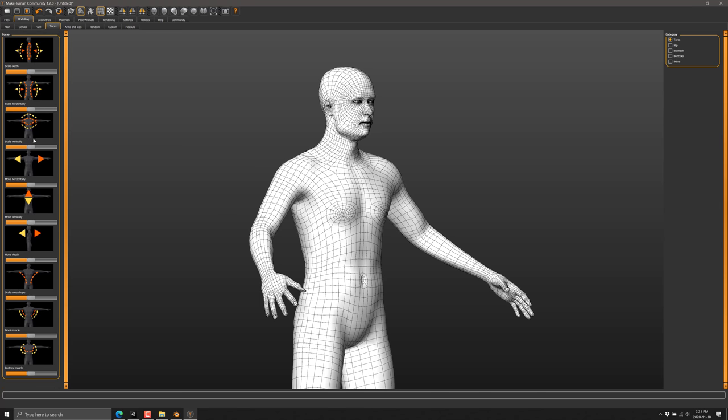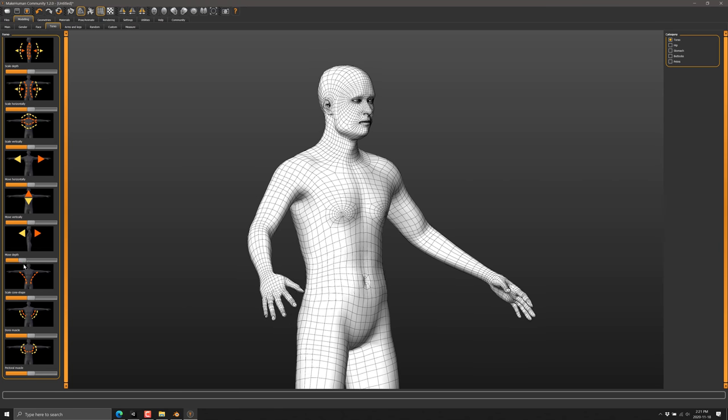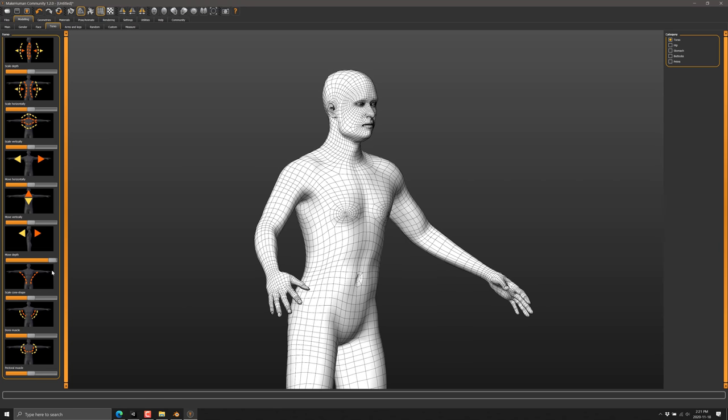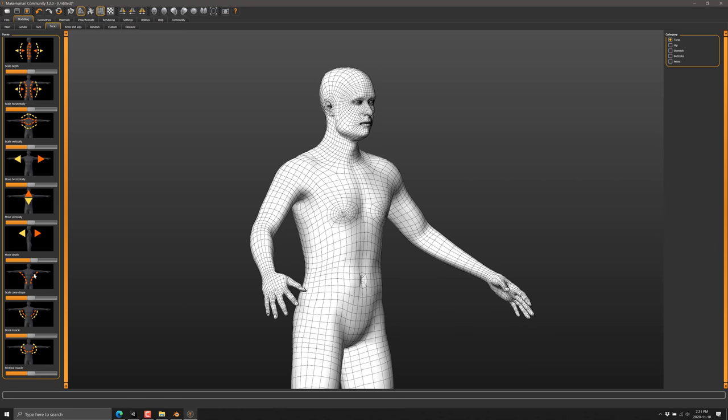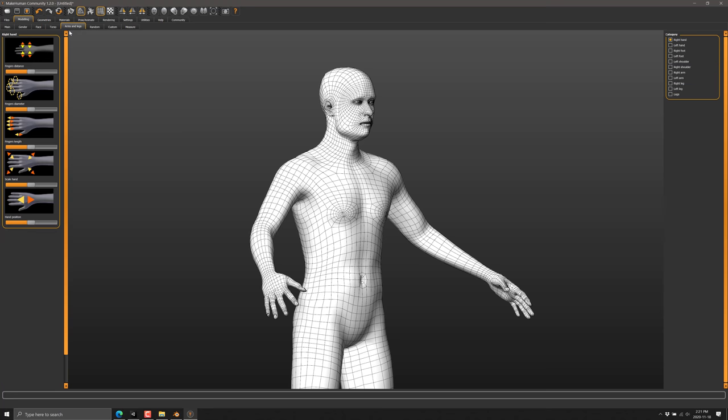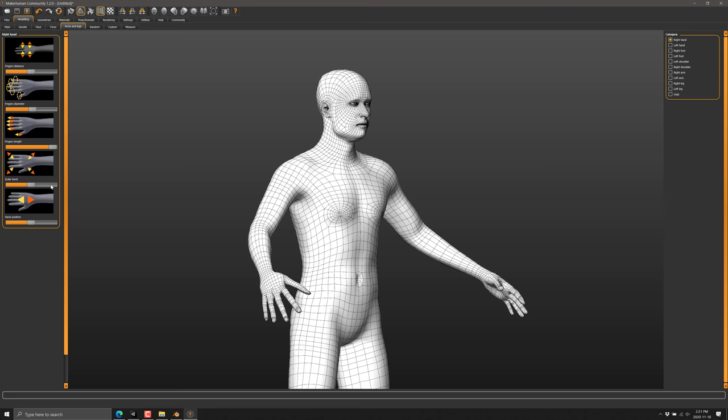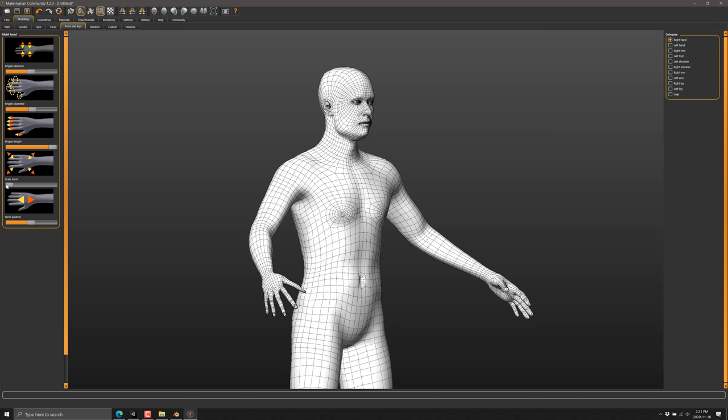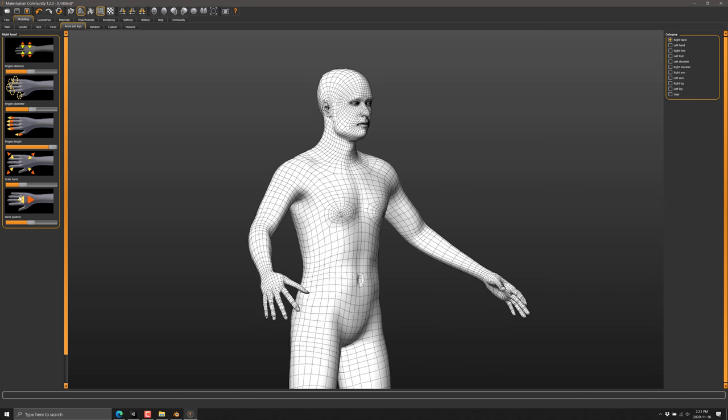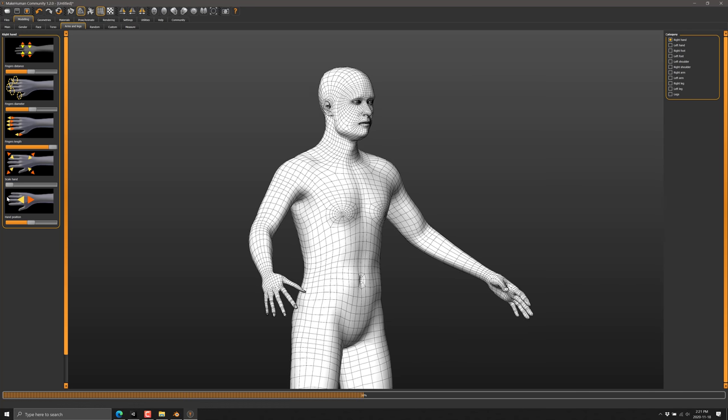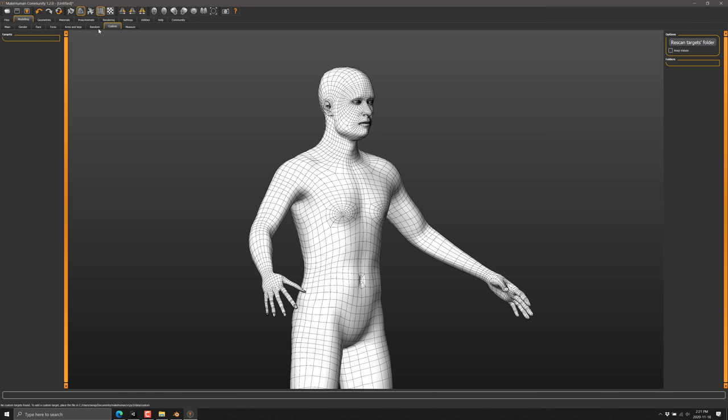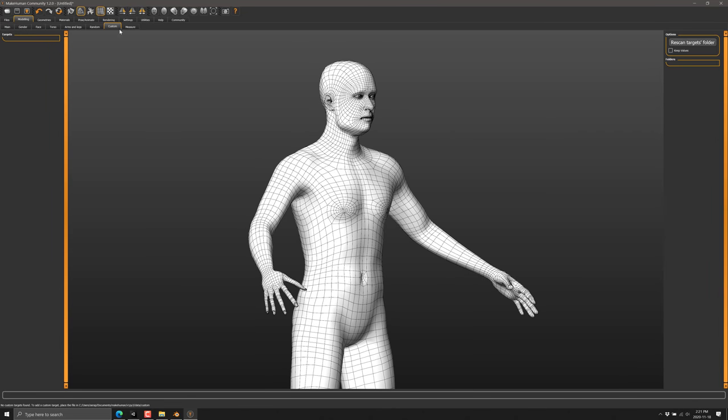So once you're done messing around with the head, come in and adjust on the torso. Again, all kinds of control over the individual person. You've got control over the arm, the distance between fingers, the length of fingers. So let's make this guy abnormally large fingers. Hand scale. So we can make small hands, gigantic fingers, and so on. We can completely randomize it, customize things. So there is our basic character as we've made it.